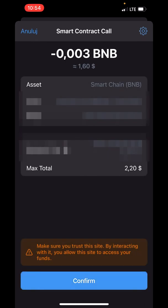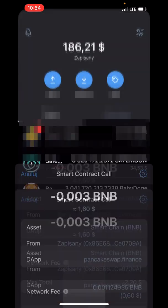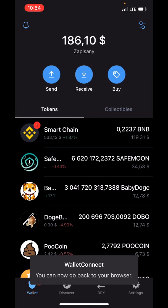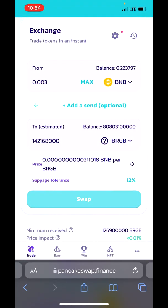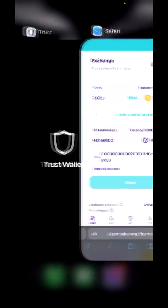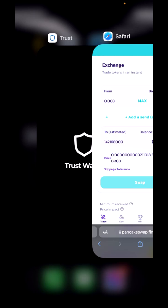Tap on Swap, then Confirm. That should be all — you have now bought your first BurgerBarn coin.